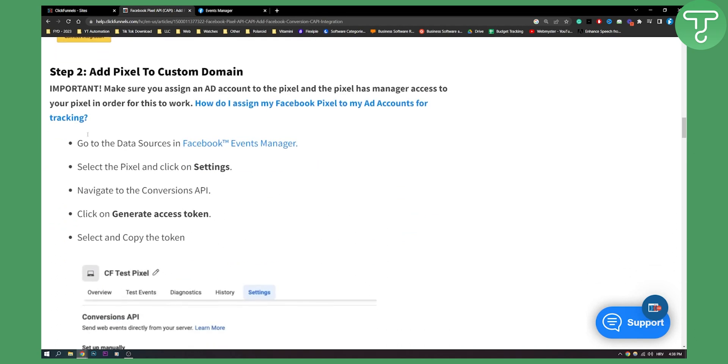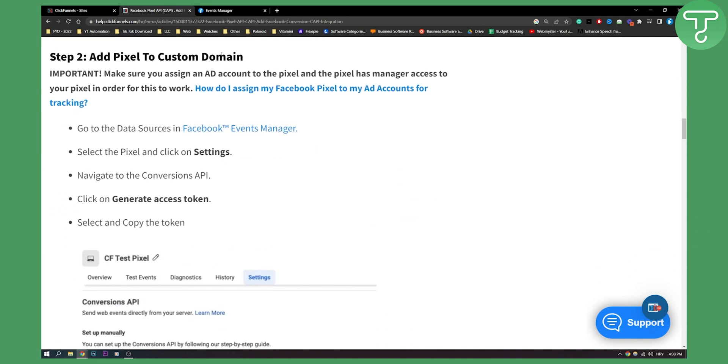Then you will need to add pixel to a custom domain. Important: make sure you assign an ad account to the pixel and the pixel has manager access to your pixel in order for this to work.